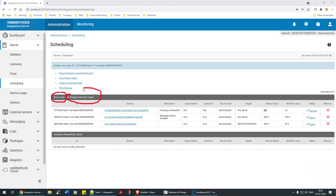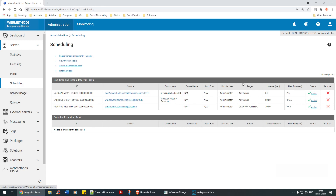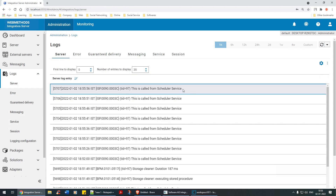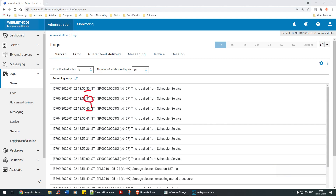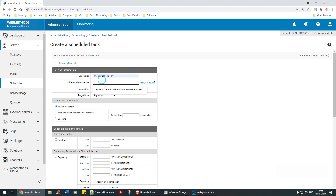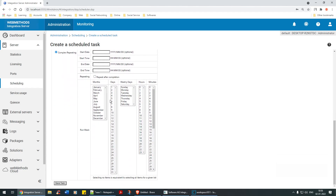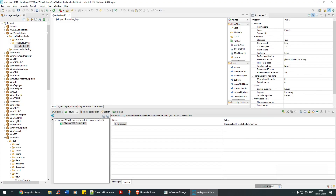Note: if you selected a one-time or simple interval task, it appears under the simple task list. If you selected complex interval, it goes under complex tasks - remember that. Now every five seconds, let's refresh and watch - 5, 4, 3, 2, 1 - and in the logs you can see it executing every five seconds: timestamps at 51, 56, 46, 51 - an interval of five seconds. Now I'll delete this task.